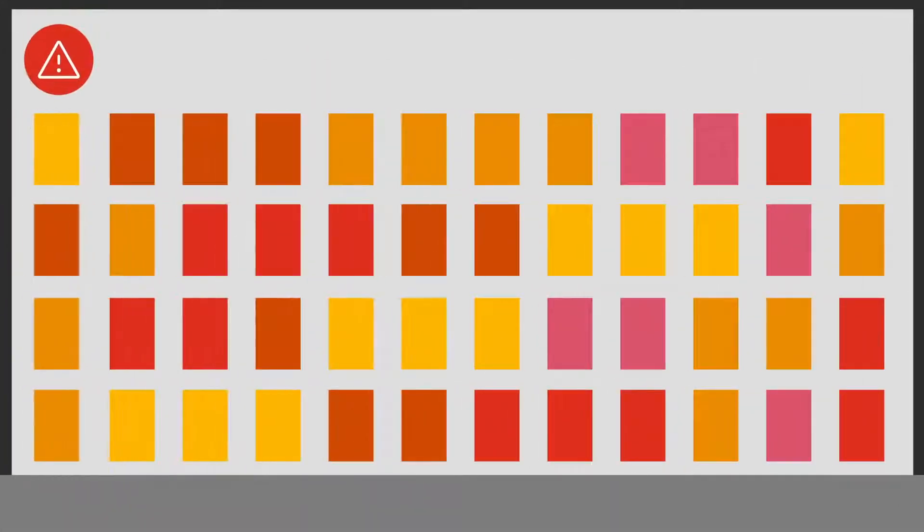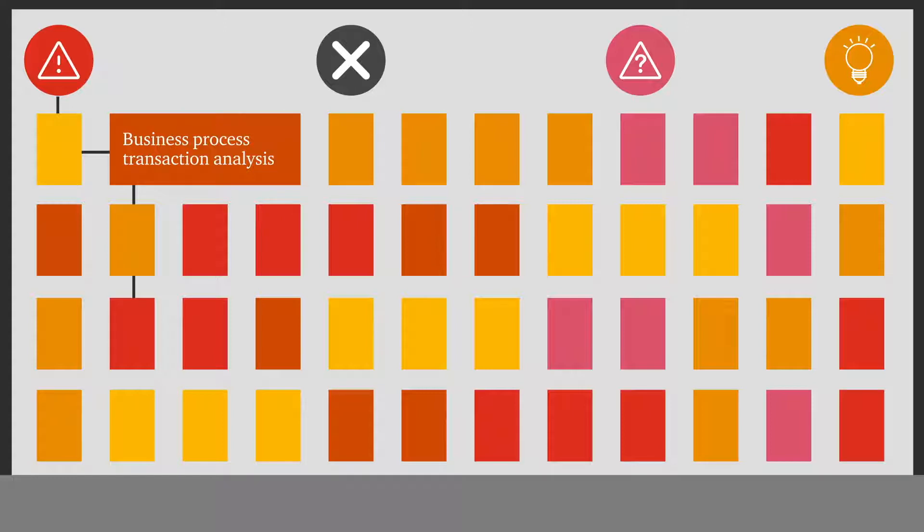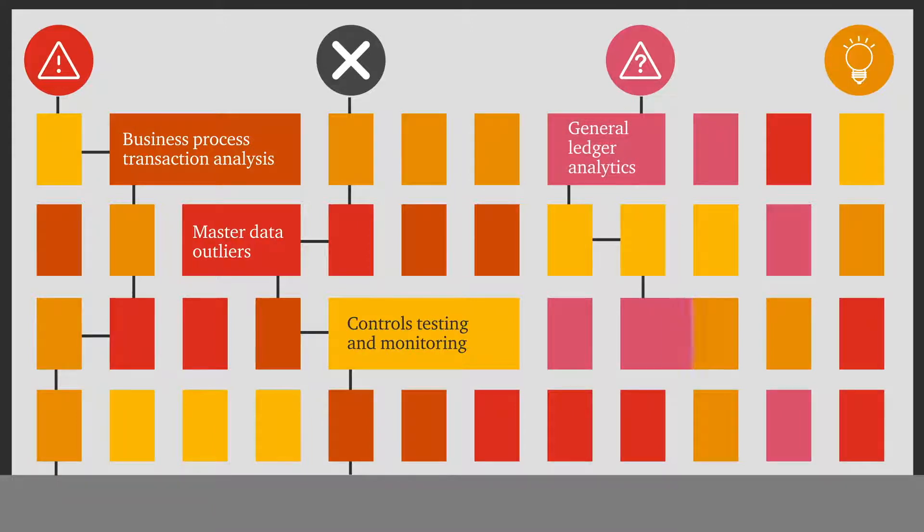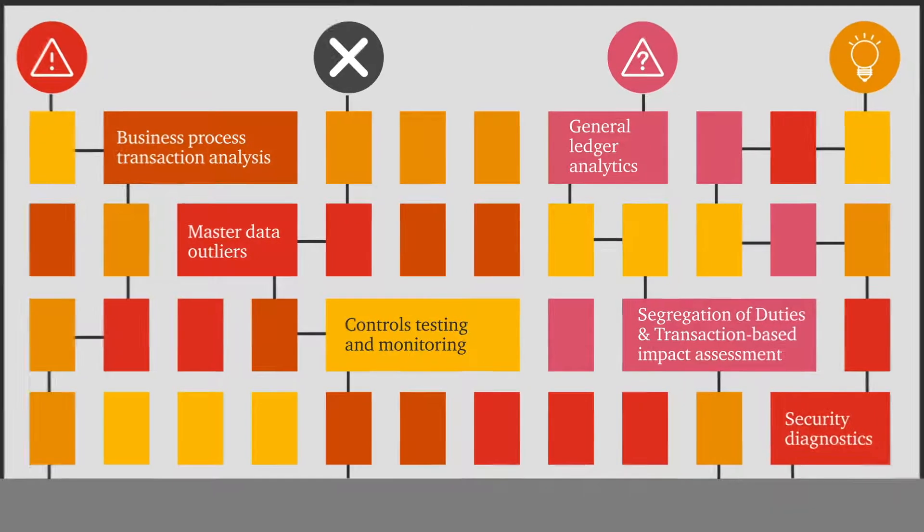A powerful platform to identify risk, errors, issues, and opportunities across multiple systems, such as business process transaction analysis, master data outliers, controls testing and monitoring, general ledger analytics, segregation of duties, SOD, and transaction-based impact assessment and security diagnostics.